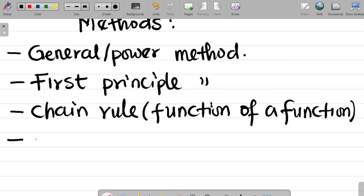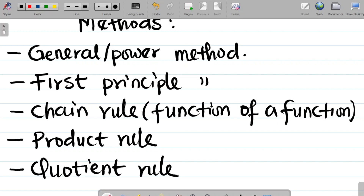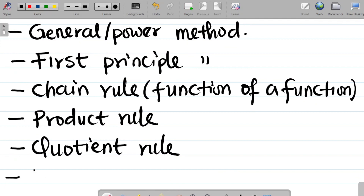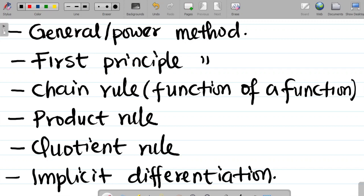After the chain rule, there is a method called the product rule. Next is the quotient rule. And the last method is called implicit differentiation — it's not always talked about but it exists. So these are the different methods of solving problems on differentiation: the general or power method, the first principle method, the chain rule, the product rule, the quotient rule, and implicit differentiation.